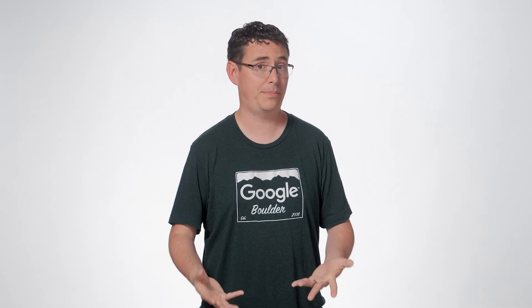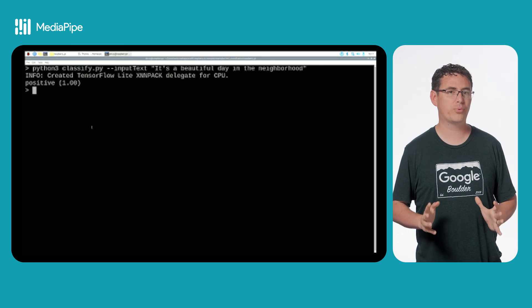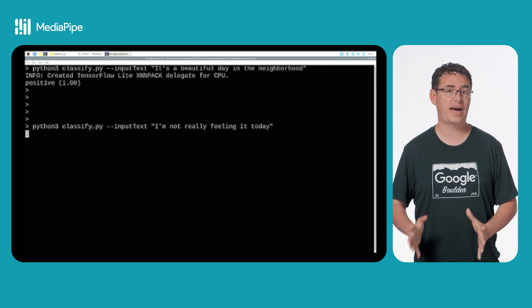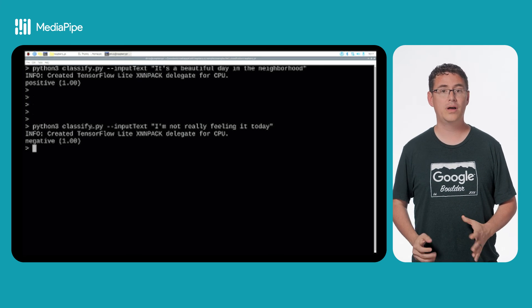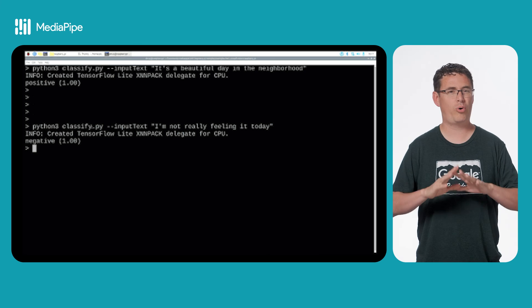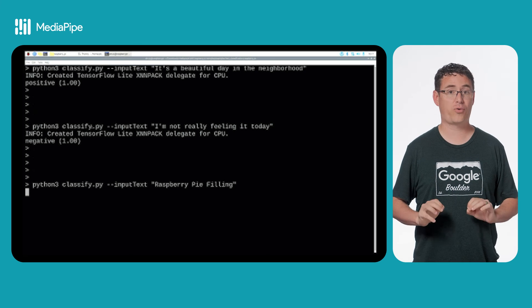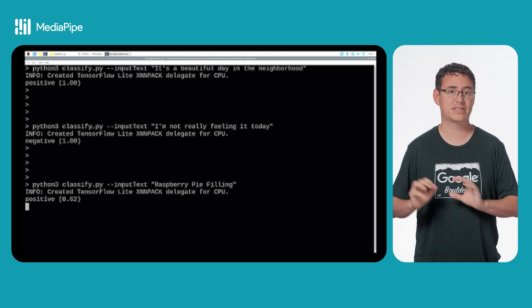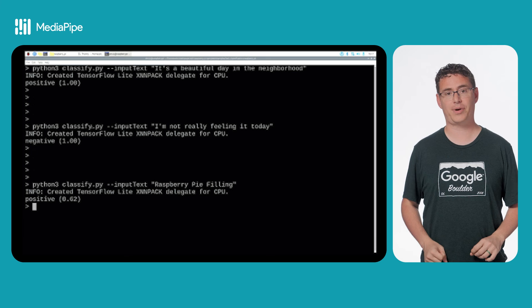After you've received your result, you can do something with it. I'm just going to print the result category and the score to the terminal, but I'm sure you all have way more interesting ideas for MediaPipe task text classification with your Raspberry Pis.